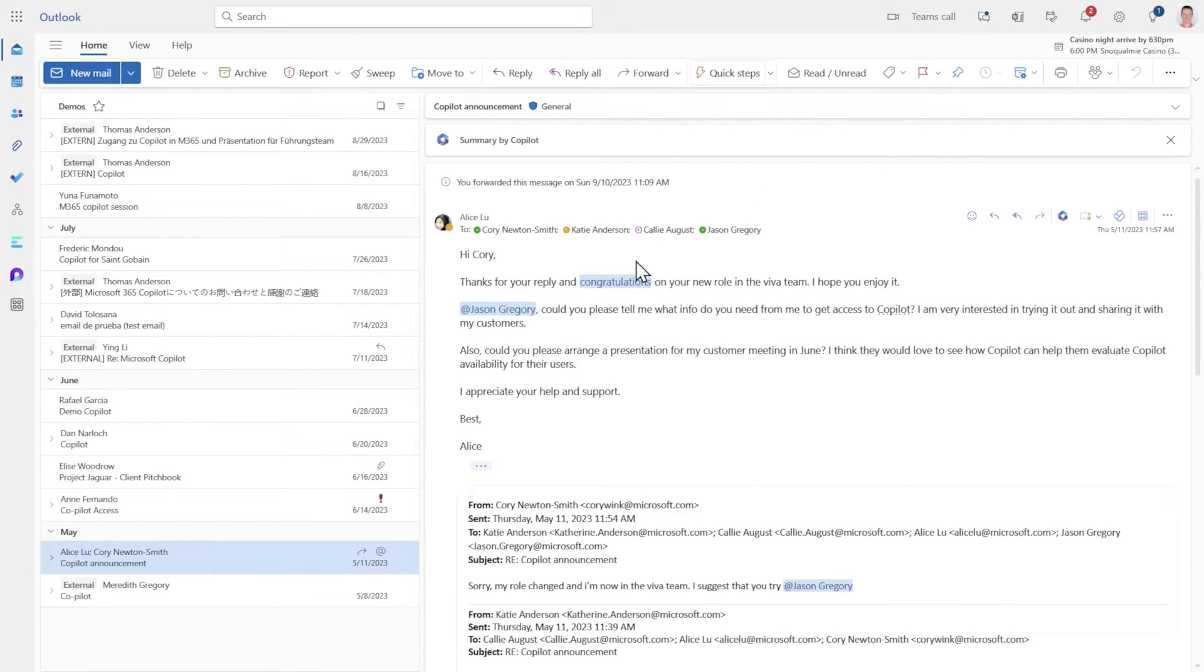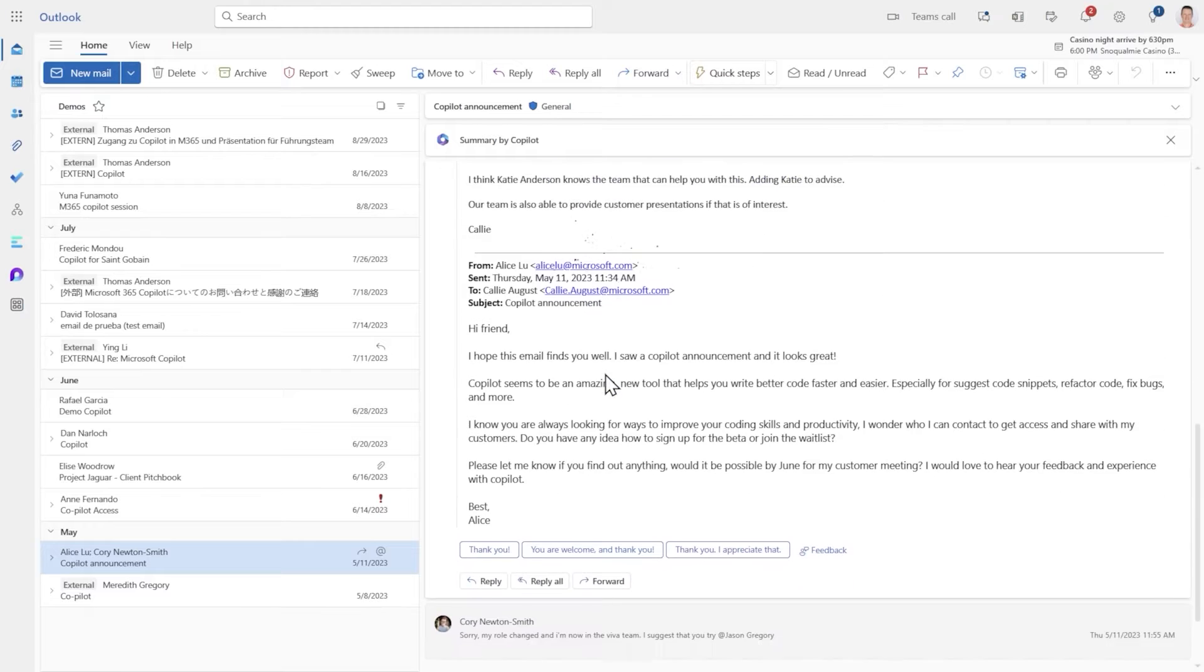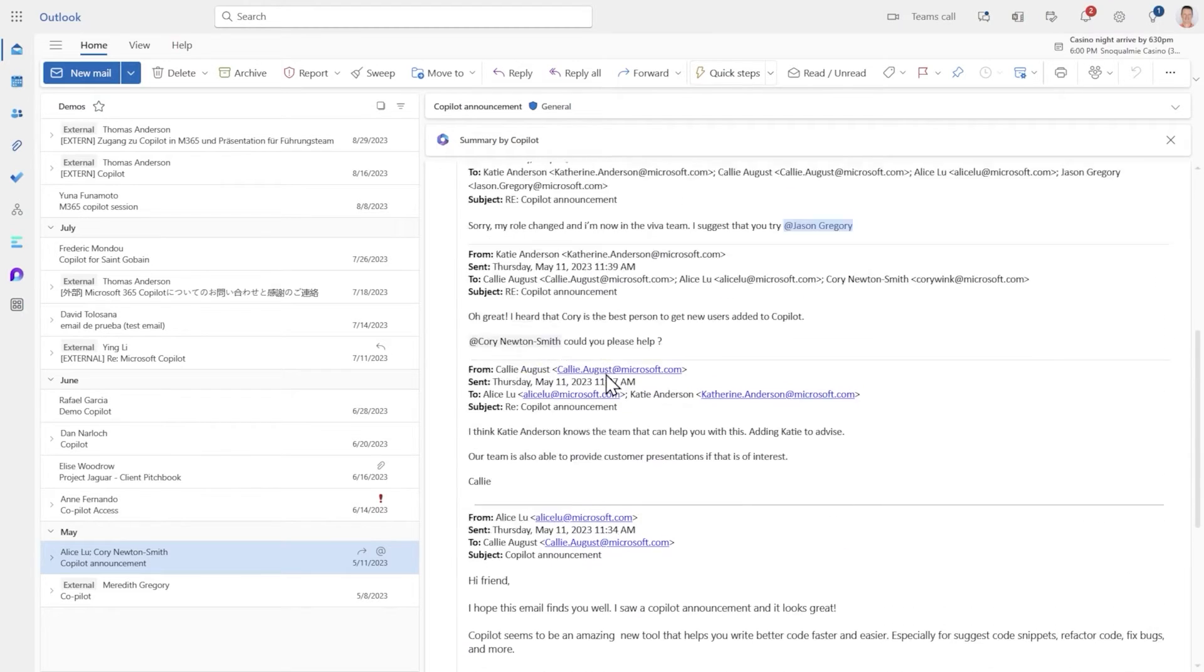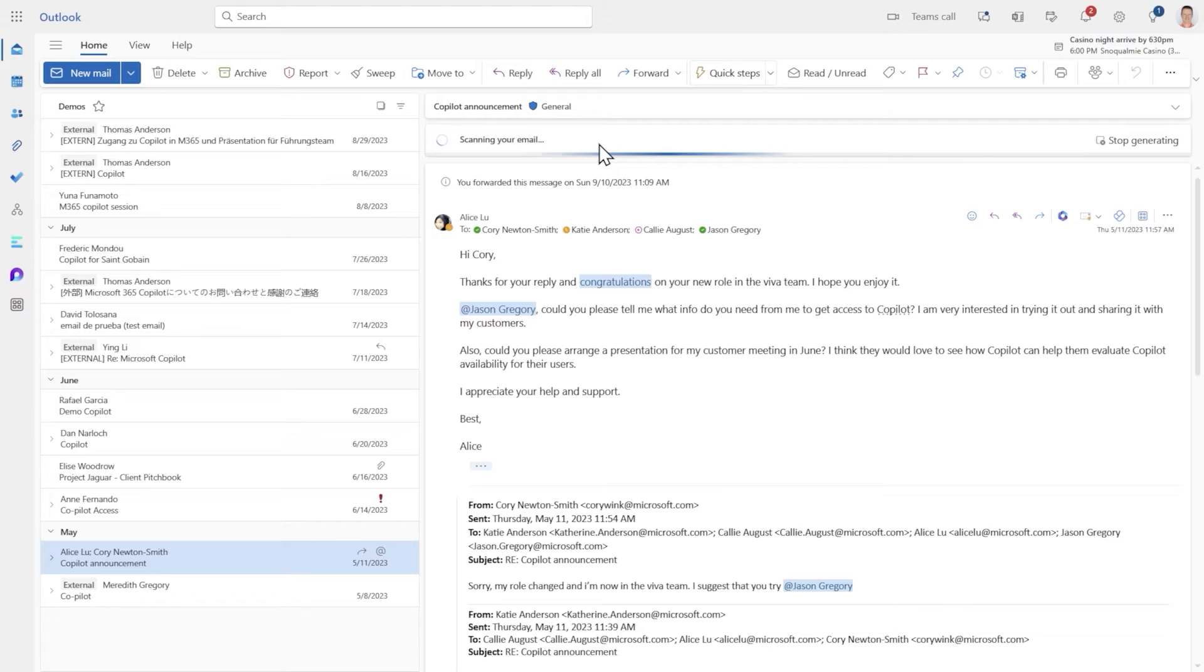Here I am in an email thread of several messages and I was the last to be added to the thread. I can tap summary by Copilot to get a real quick analysis of what this email is about.